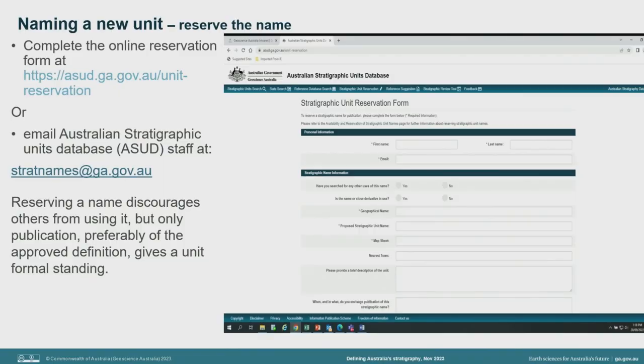Given the 18,500 current stratigraphic names already in use and how often place names are reused around Australia, it is also good practice to check the Australian Stratigraphic Units Database to see if your first choice is available and won't be confused with existing unit names. Ideally, you are looking for a unique name tied to a geographic feature. It may well be useful to discuss local place names with land managers and custodians to avoid proposing names that prove to be culturally sensitive or inappropriate.